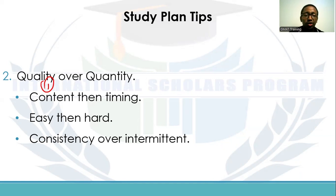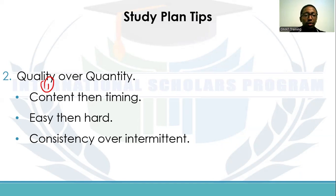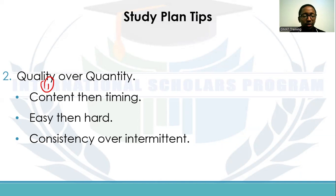The best approach is to grasp the content first and make sure you understand how to use it. Make sure you can actually solve the question correctly. After you are confident in solving it, you can then find ways to solve it faster. So always go over content first, and once you're comfortable with the content, you can start handling the timing aspect of solving questions.